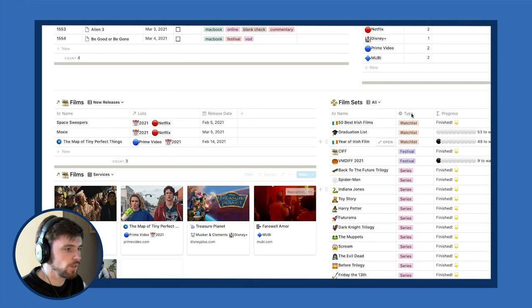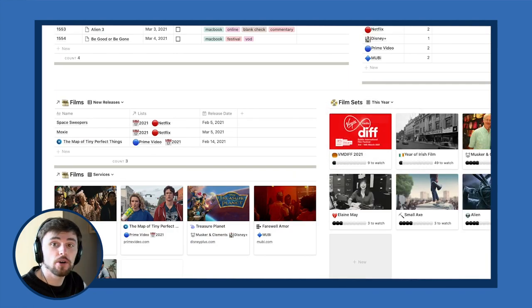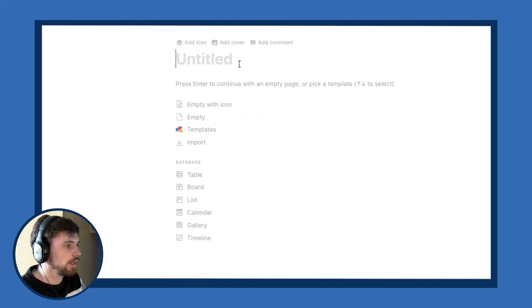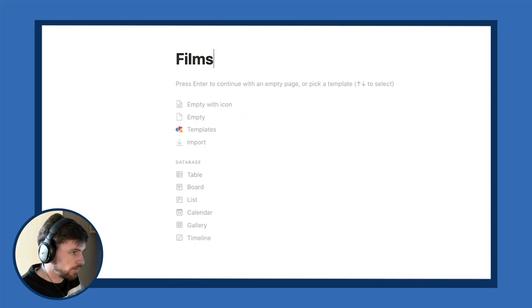Now I'm going to show how to actually build this database. There'll be a template in the description if you want to play around with it, but if you don't know anything about Notion it might be worthwhile to see how it's built. We're going to make a new page called 'Films.'